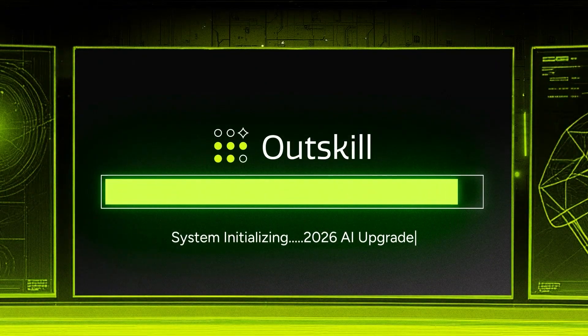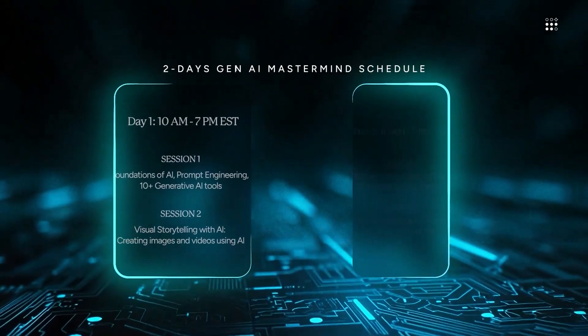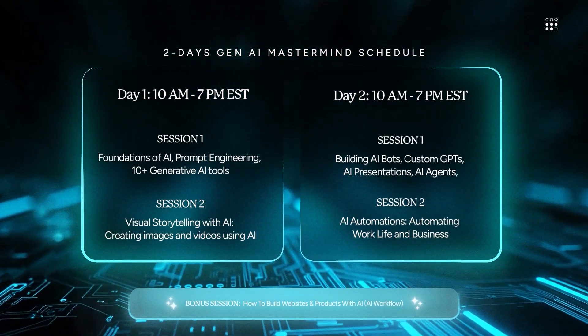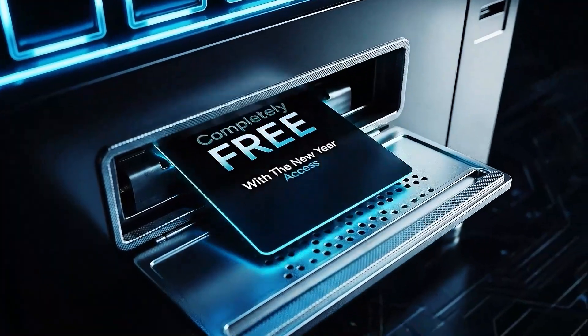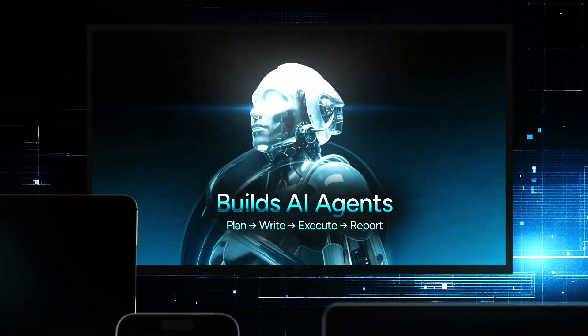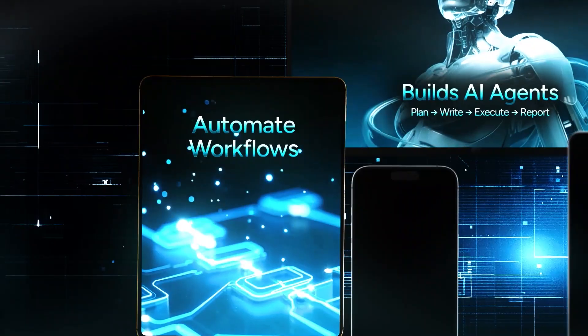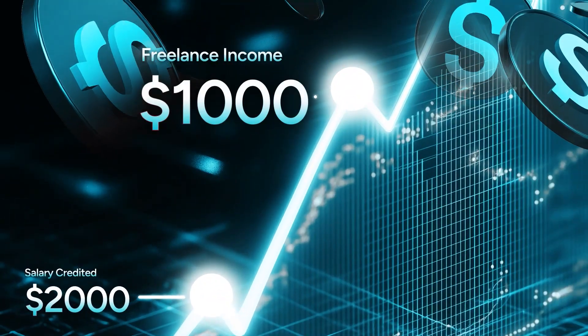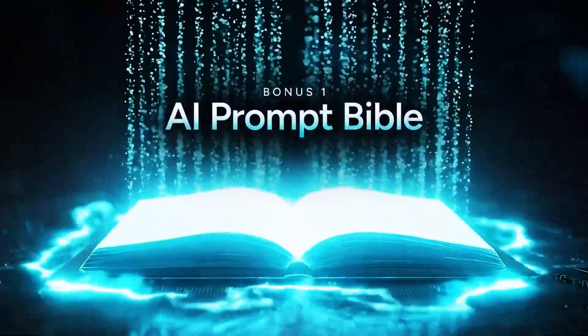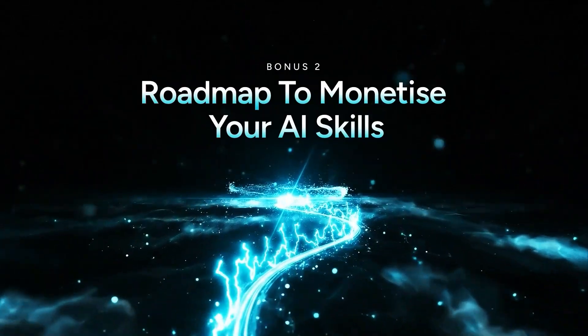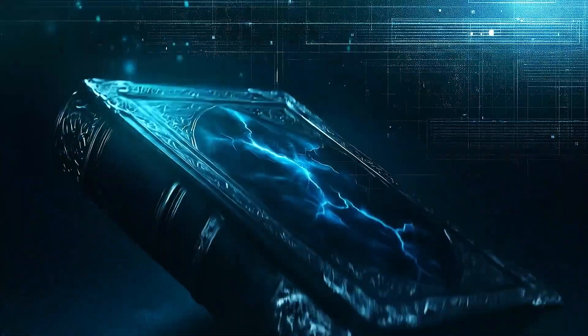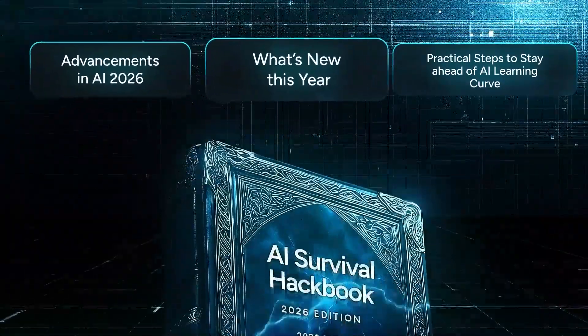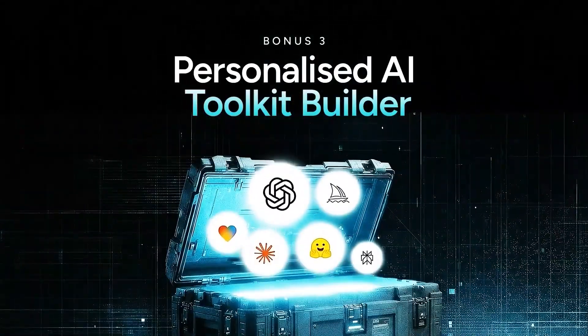That's why I'm excited to tell you about Outskill. They've trained over 10 million people and they're running their two-day AI mastermind this Saturday and Sunday, 10 a.m. to 7 p.m. EST, completely free as part of their new year upskilling fest. 16 hours where you build AI agents, automate workflows, connect tools like Notion and Sheets. People from this are making 2k to 3k weekly with AI services. You get the AI Prompt Bible, AI Profit Roadmap, 2026 AI Survival Hackbook, and a personalized toolkit if you attend both days.